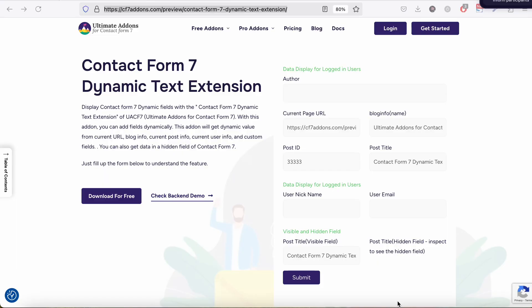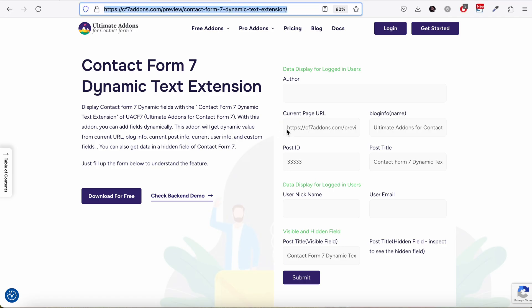In this tutorial we will explain the use of the Dynamic Text Extension within Contact Form 7. With Dynamic Text Extension you can get dynamic data within Contact Form 7 and use this data to track different pages, track user info, and so on.